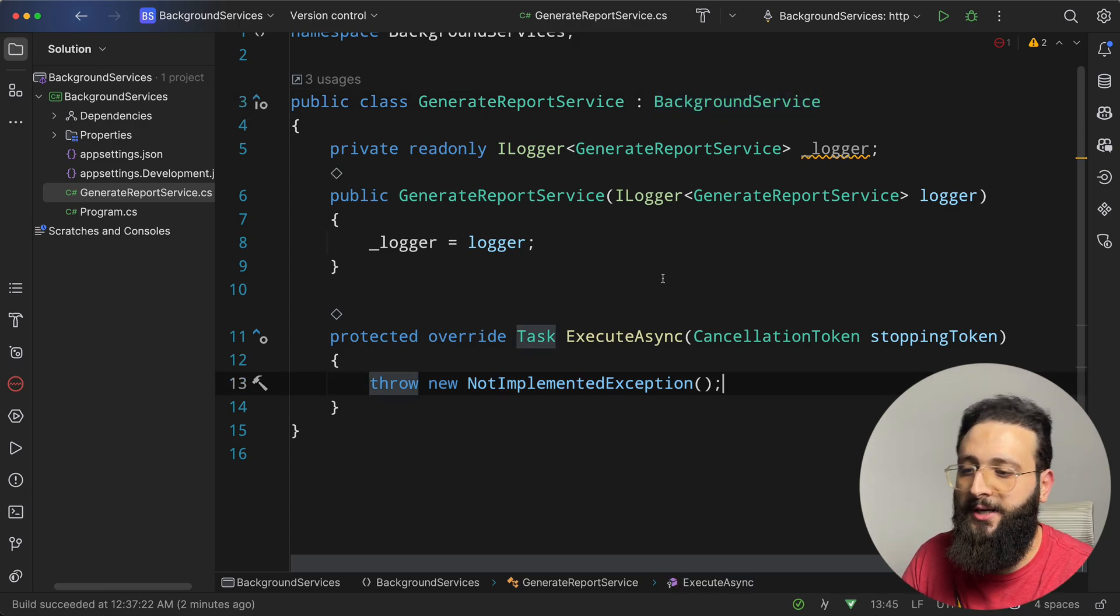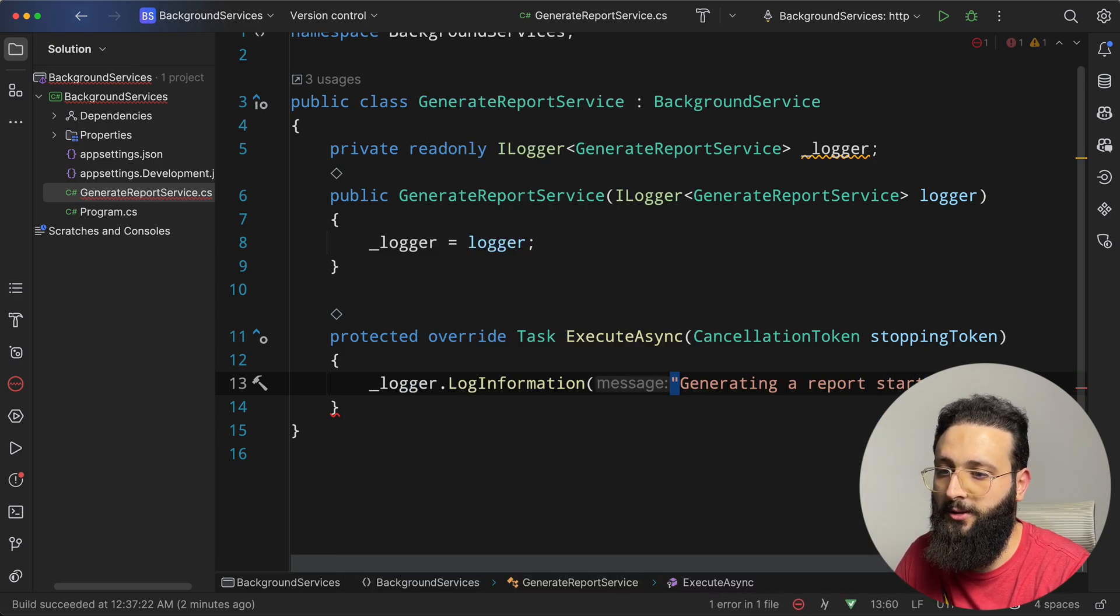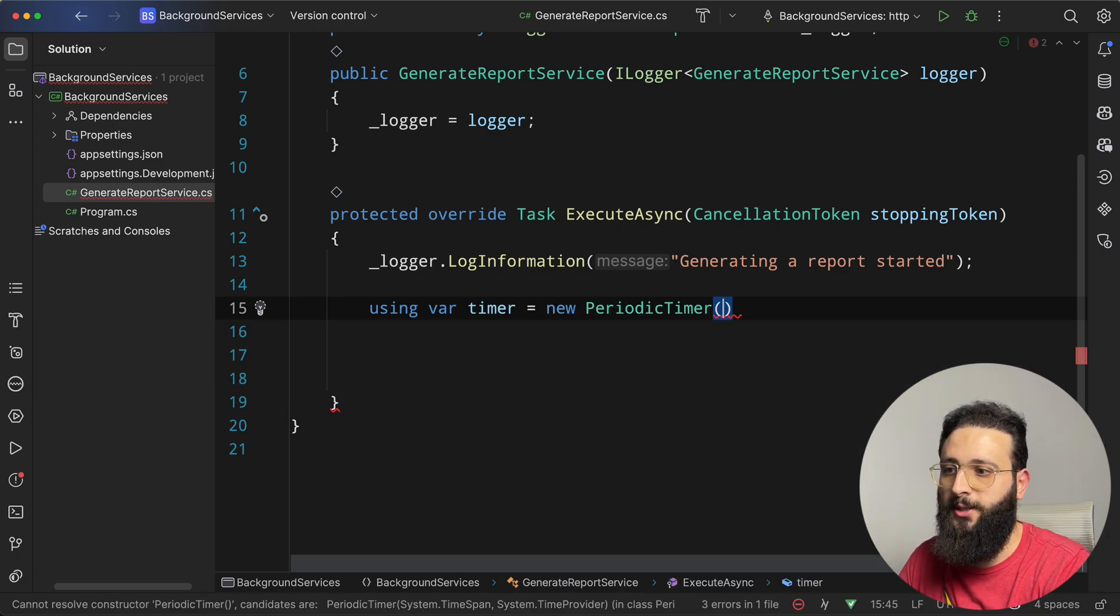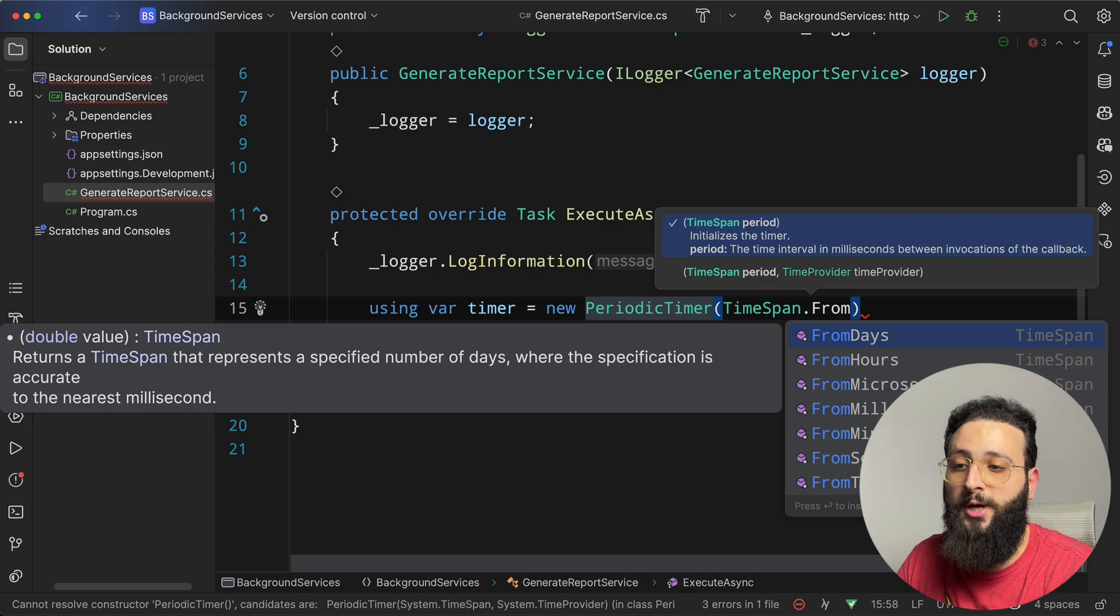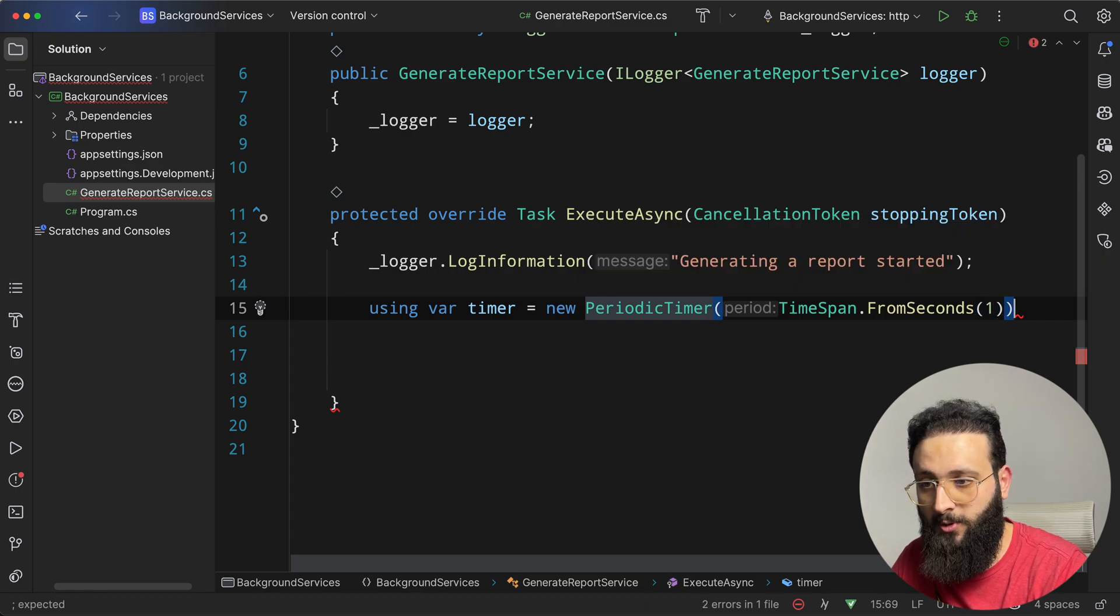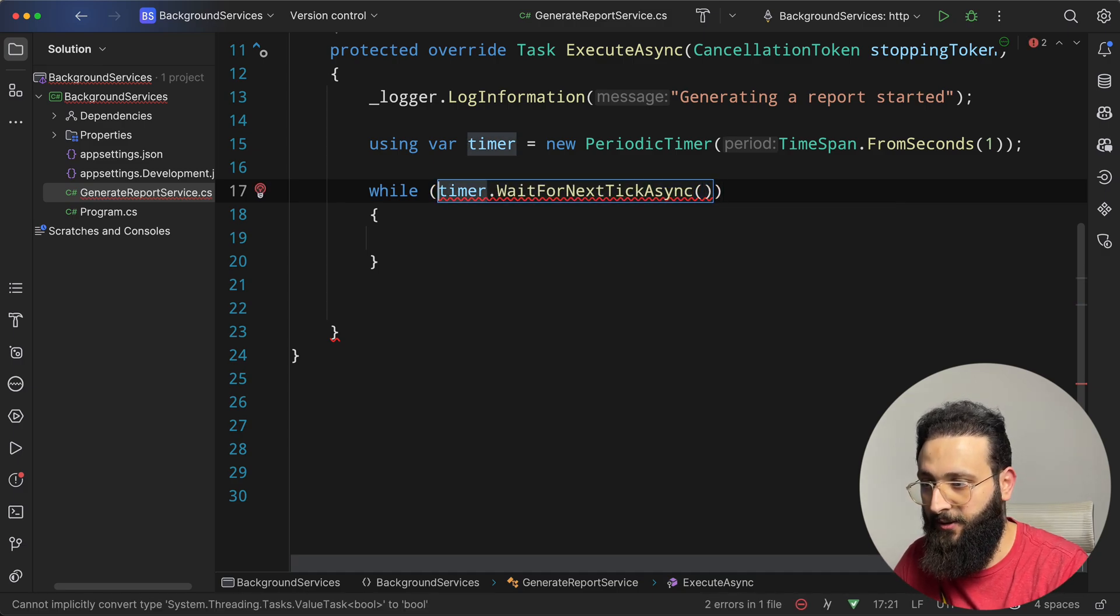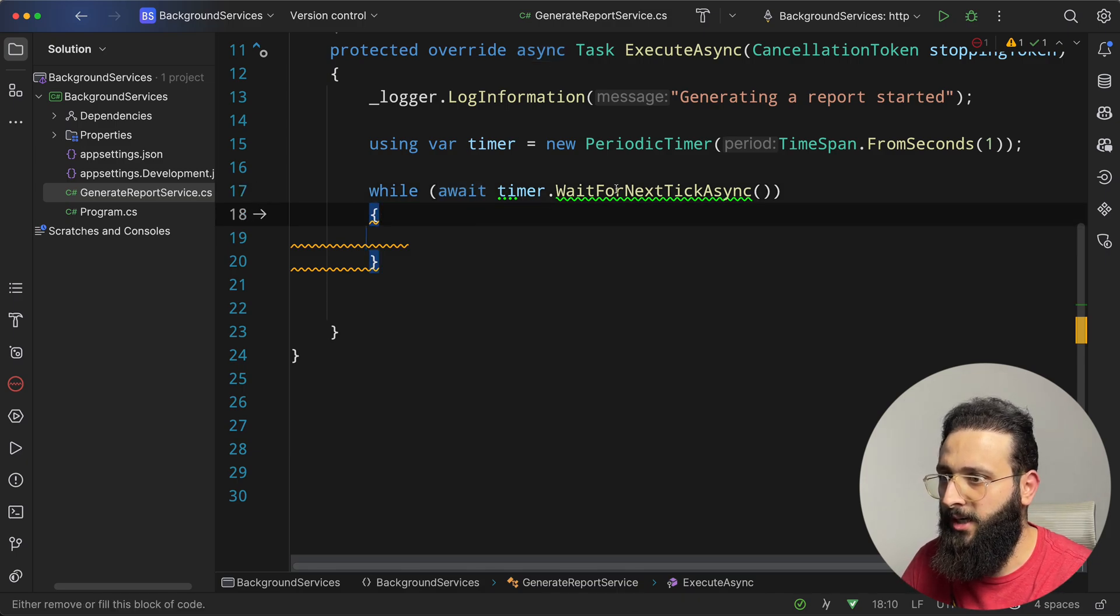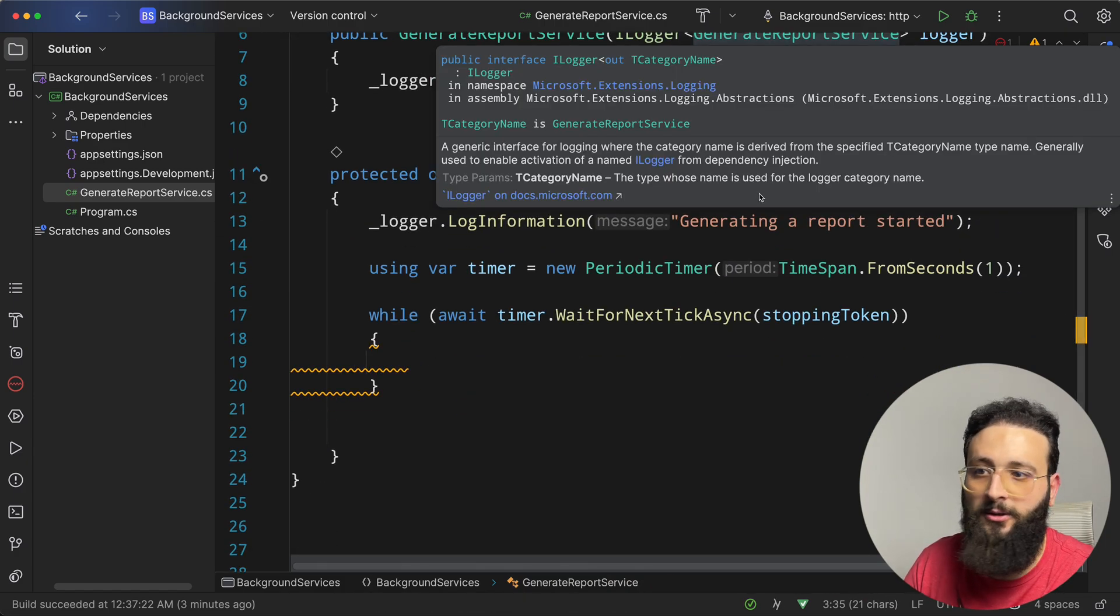So how can we do that? How can we generate a report? First thing first, let's add a log generating a report started. Then we can create a timer, a periodic timer. And we can specify, maybe we need to run it daily, or maybe for this demo, we need to run it every one second. While timer.wait for next tick async, await here, make execute async async. And we can pass the cancellation token.